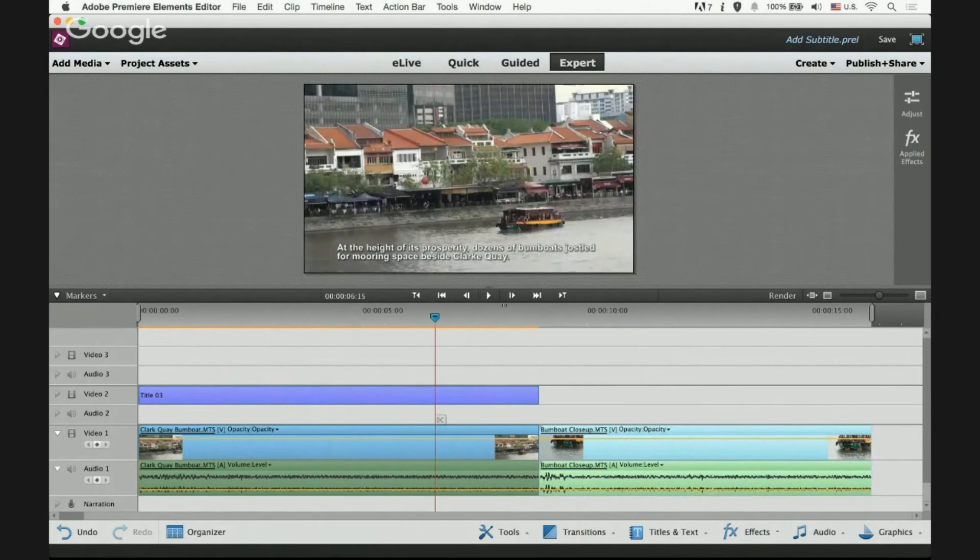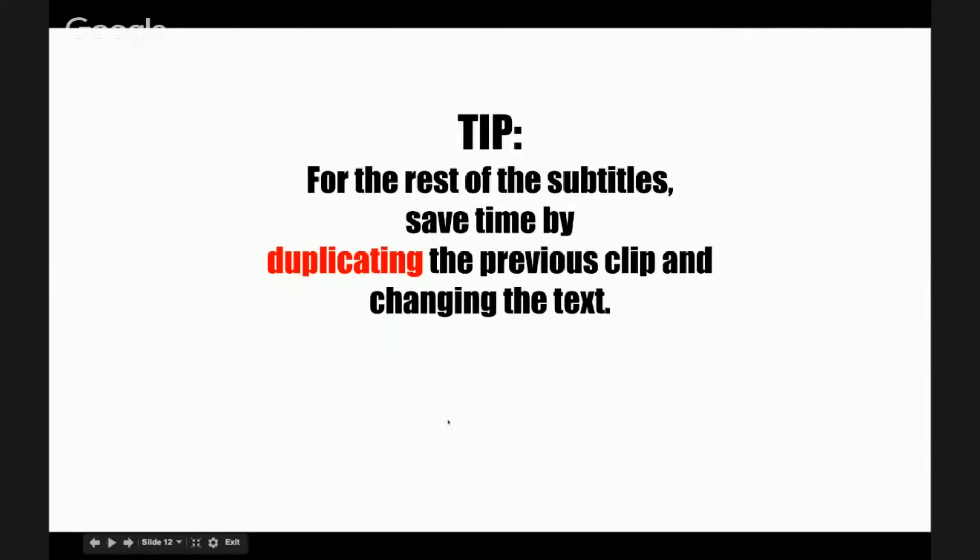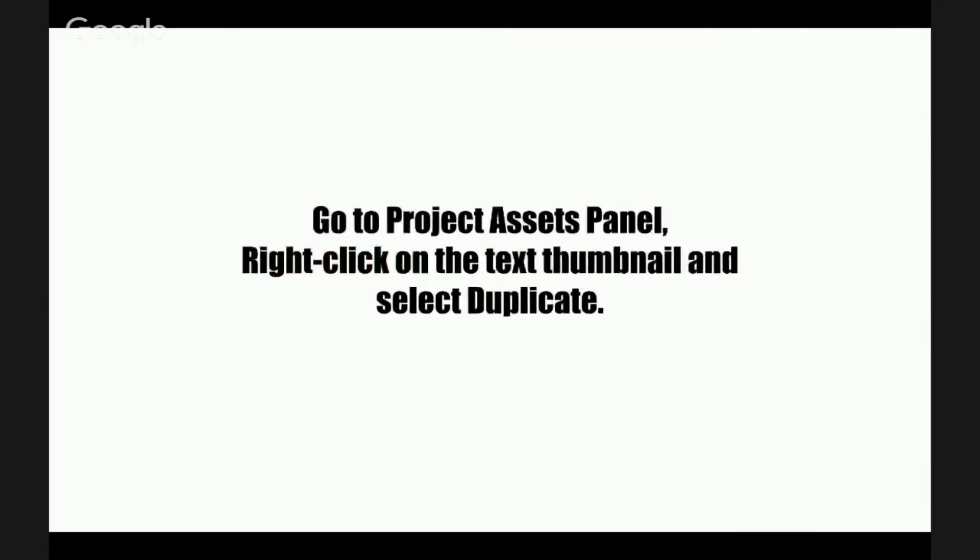That's your subtitle for one clip. For the rest of the subtitles, we don't do all that adjustment again by duplicating the previous clip and changing the text. How do we do that?